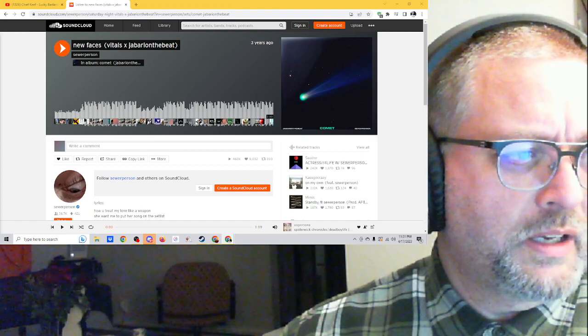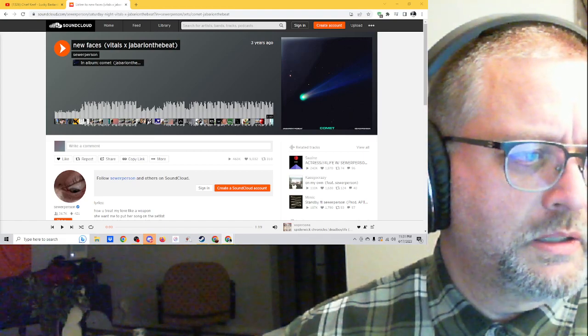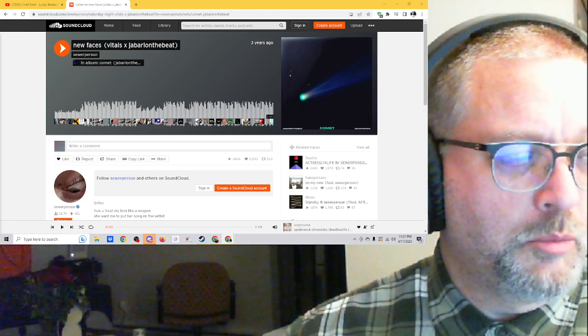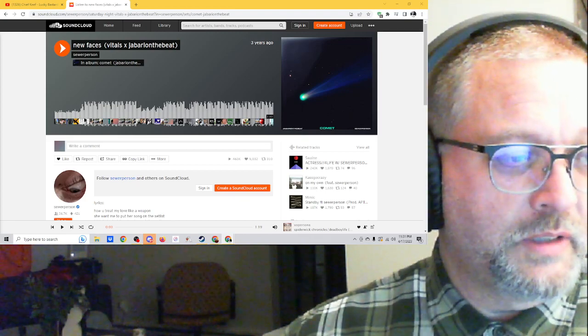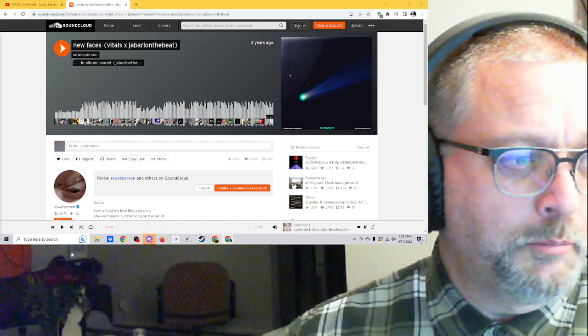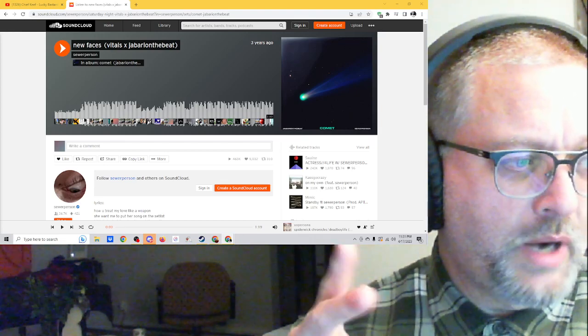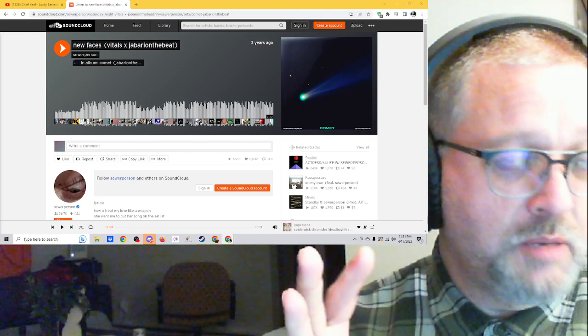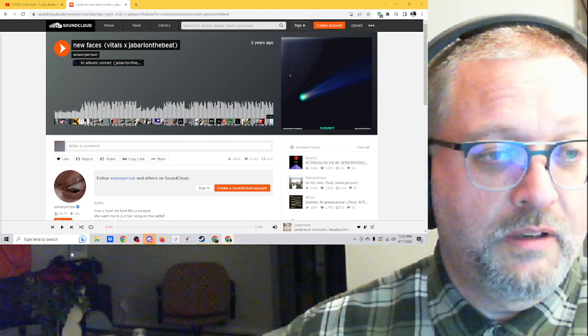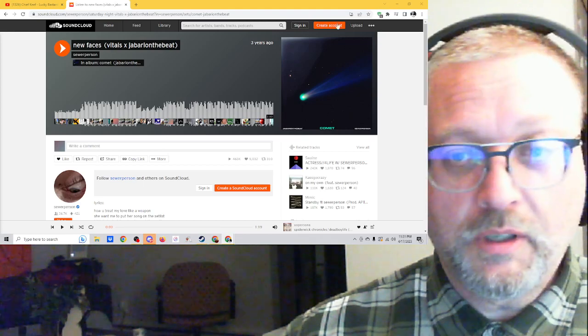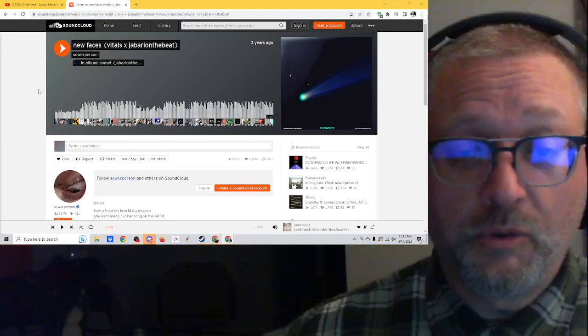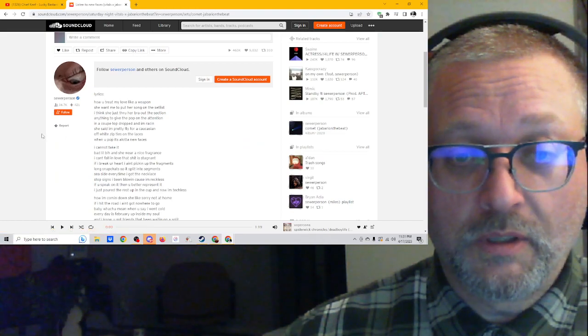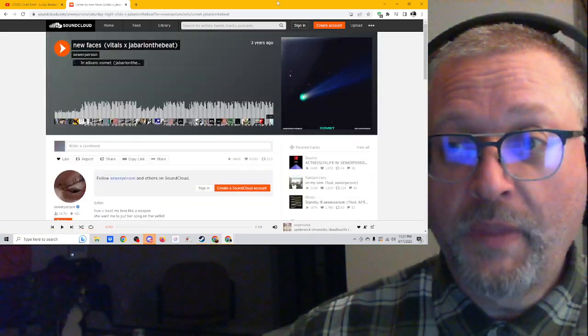This is track 5 on an album named Comet. There are 12 tracks on the album, and like I said, this is called New Faces. This is listed as pop, rap, emo pop, and emo rap, so looks like we're going to get our fill of some emo music. Makes sense with Sewer Person, he just does amazing emo music and amazing music in general.